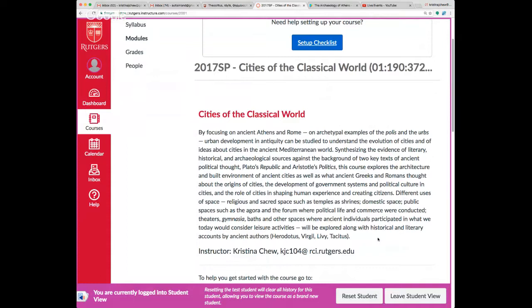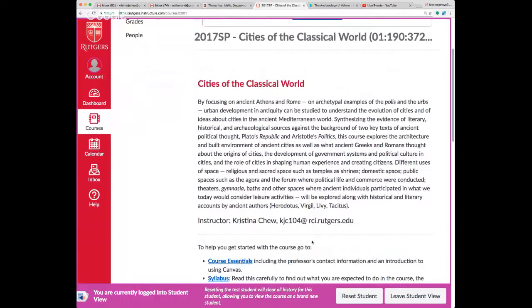The key ancient texts include Plato's Republic, Aristotle's Politics, Virgil's Aeneid, and selections from other ancient authors.